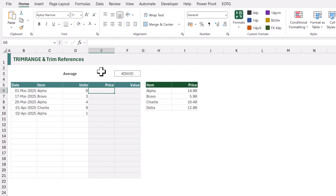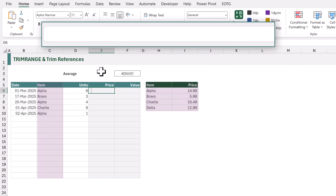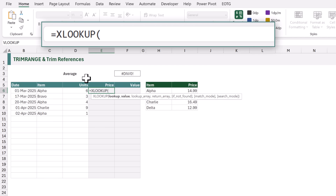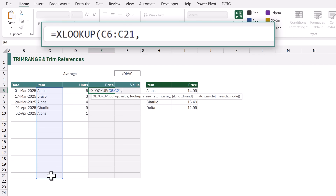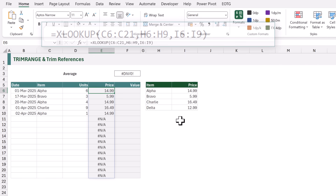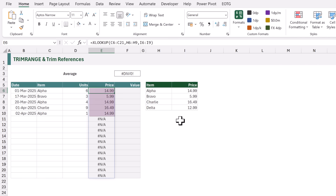Starting in cell E6, we want to look up the price based on the item name. I'll type equals XLOOKUP, opening bracket. Our lookup value will be the range from C6 to C21. Next, the lookup array will be H6 to H9, and the return array will be I6 to I9, then close the bracket. When that calculates, we get values for all the valid cells and #NA for all the other cells.